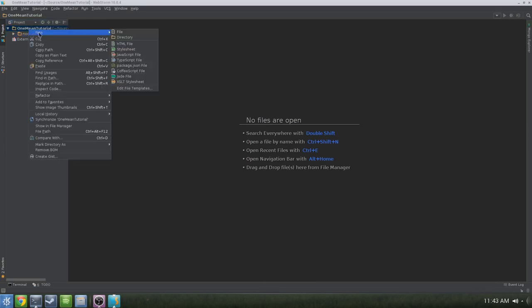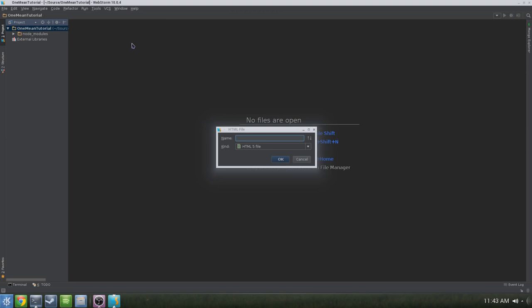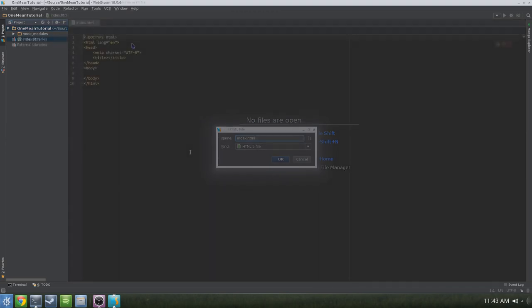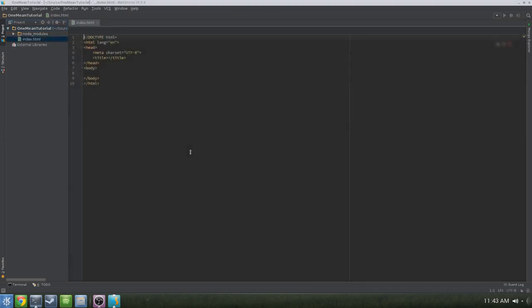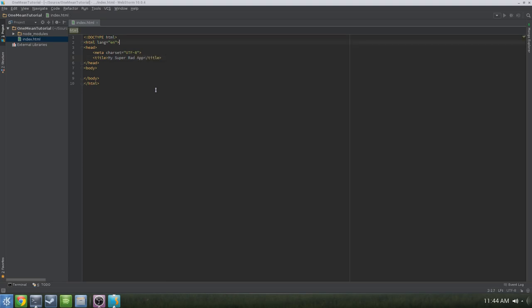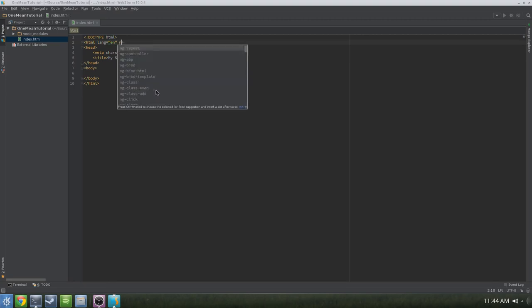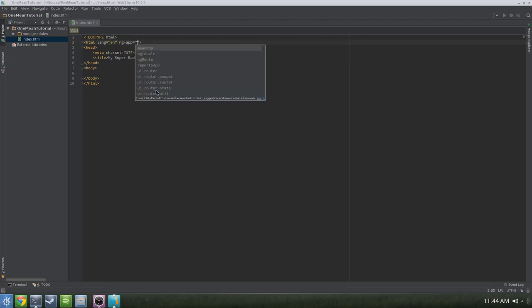The first thing we're going to need is an index.html file. Right-click the project and create a new HTML file. A cool thing about WebStorm is when you create new HTML files, it fills in some of the boilerplate code. Let's give this one a title — I'm going to call it 'My Super Rad App.' Since this is an Angular app, let's add our Angular directives. The first one we'll need is ngApp, put it in the HTML tag, and we'll call it meanapp.